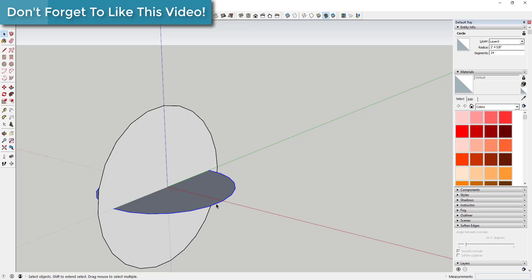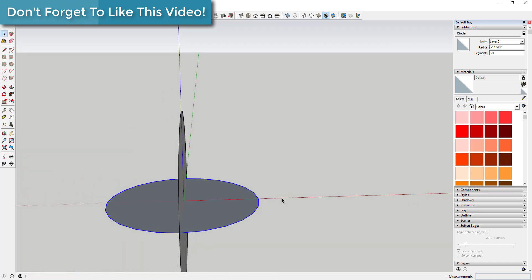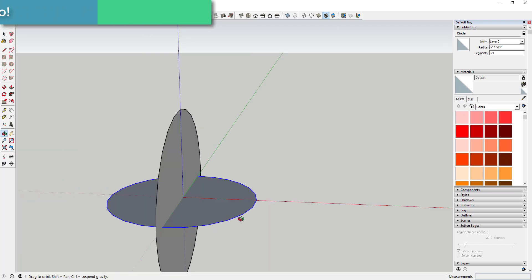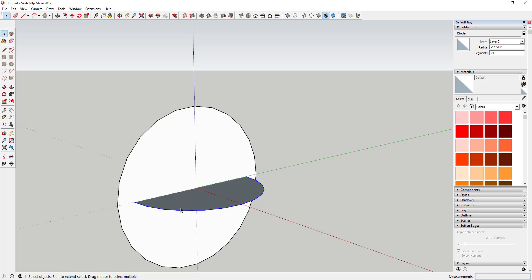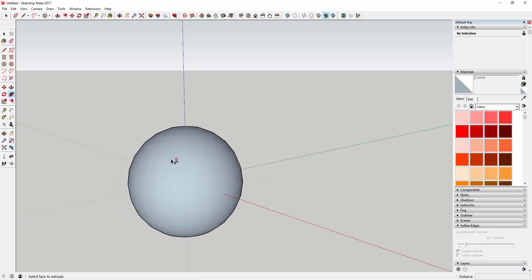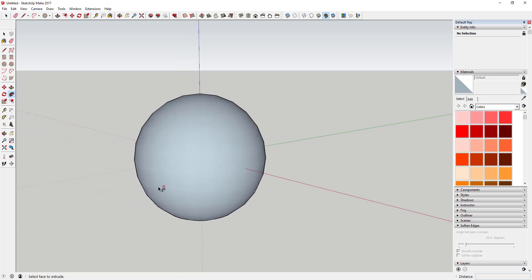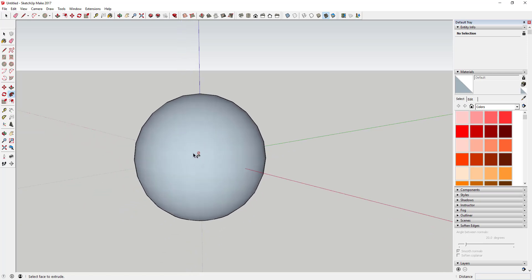Then come in here and select the perimeter of the circle — you're going to use that as the path for the Follow Me tool. Then click the Follow Me tool and click on your face. That extrudes our circle around the smaller circle's path to create the sphere.